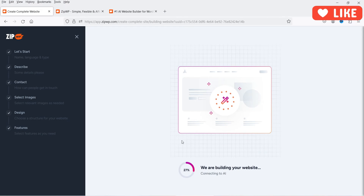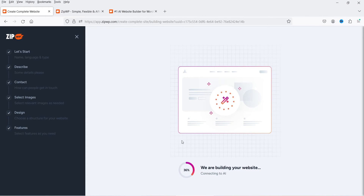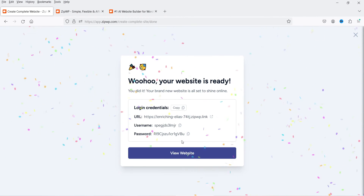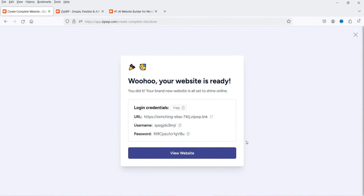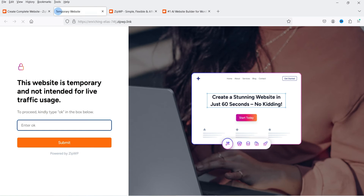A summary of your website is shown, then click 'Start Building.' It takes less than one minute to create the WordPress website. Once ready, you'll see the URL of your website along with the username and password to log into the dashboard. Click 'View Website' and submit the security prompt.